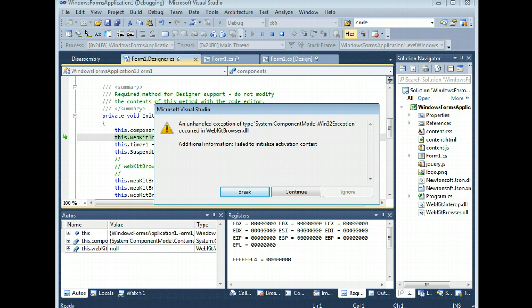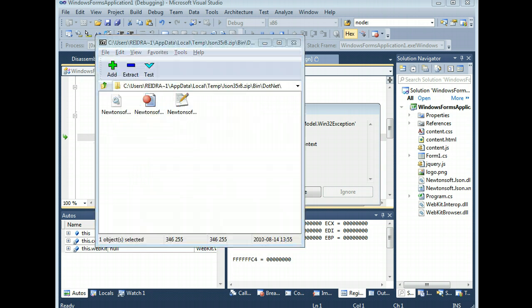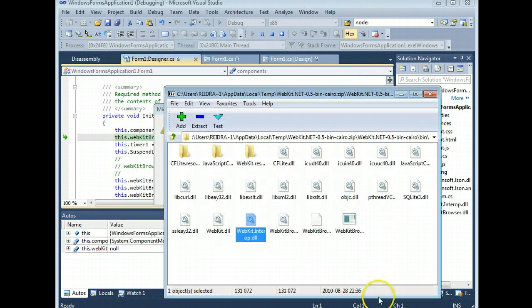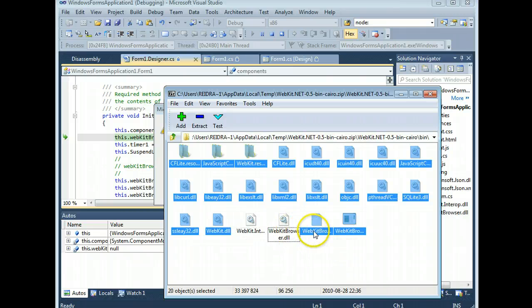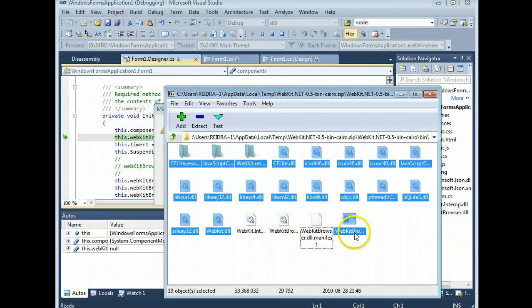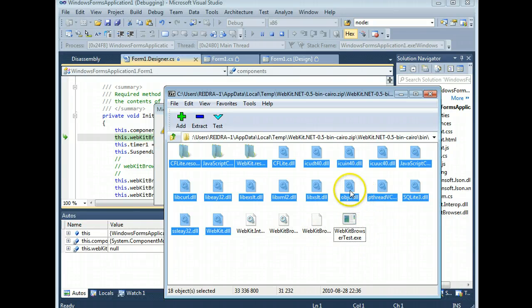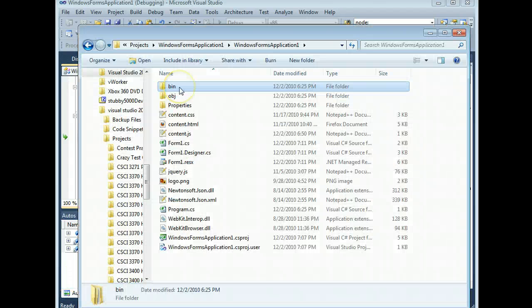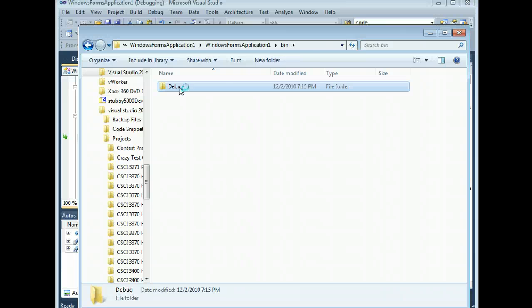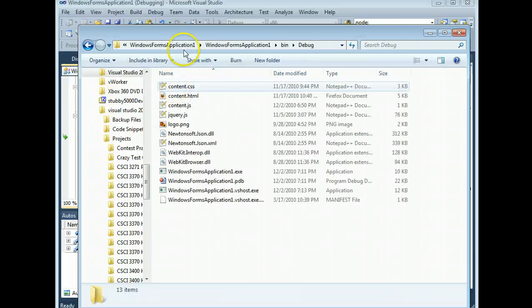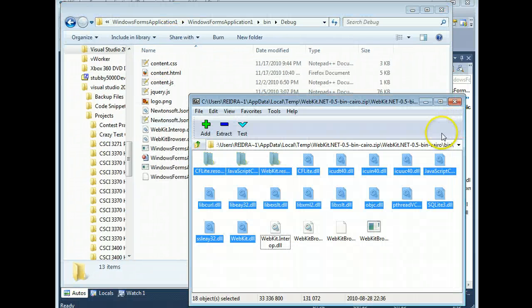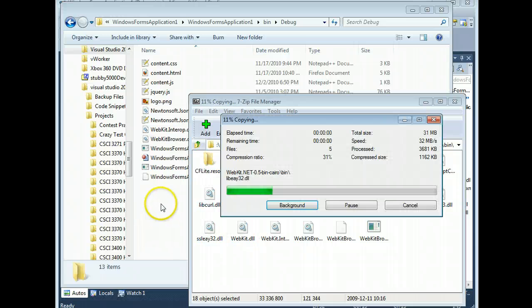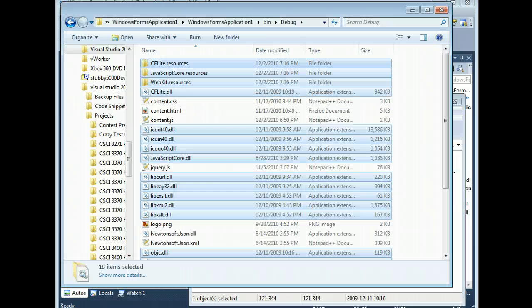So, like I said at the beginning, wrong one, this one. You need everything in this folder except for WebKit.interop, WebKit browser, and the WebKit browser files themselves. And you need to dump them wholesale into your output directory. That's why I didn't have you do it earlier. Boosh. And there we go.